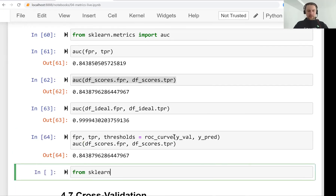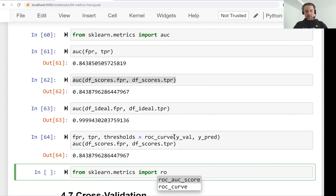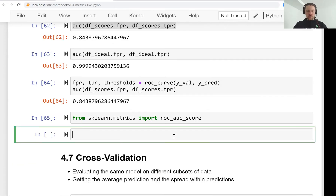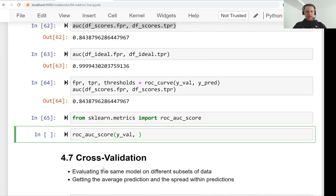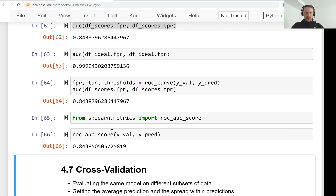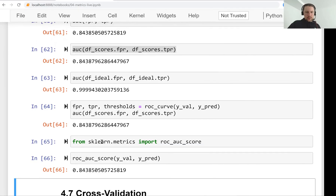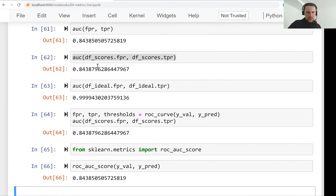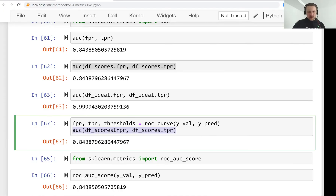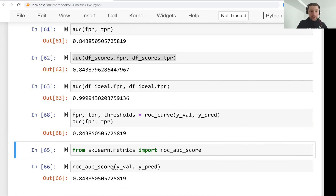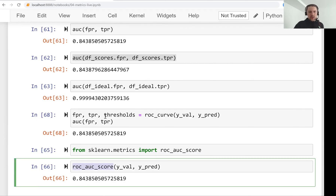There is a shortcut in the metrics package called roc_auc_score. What we need here is just to specify the actual values and the predictions — y_validation and y_predictions — and it computes the score directly. They are exactly the same result once we ensure consistent data types.